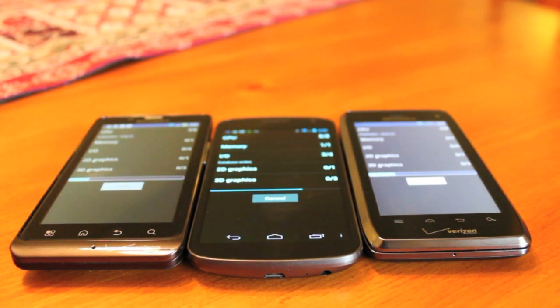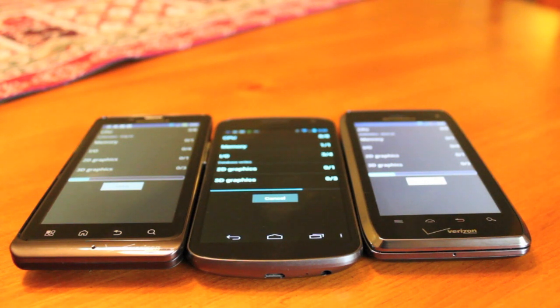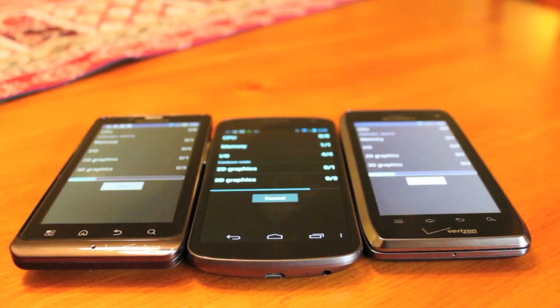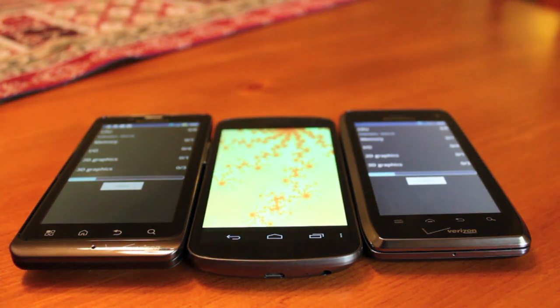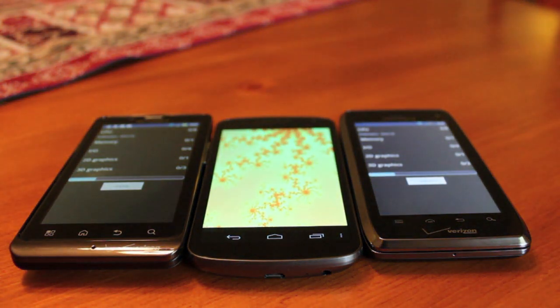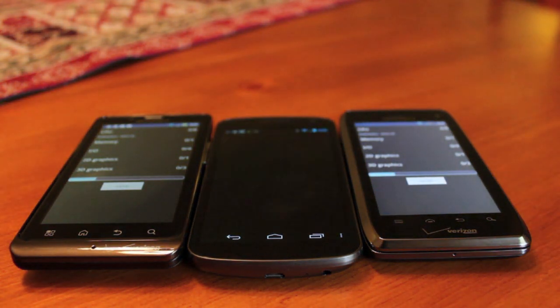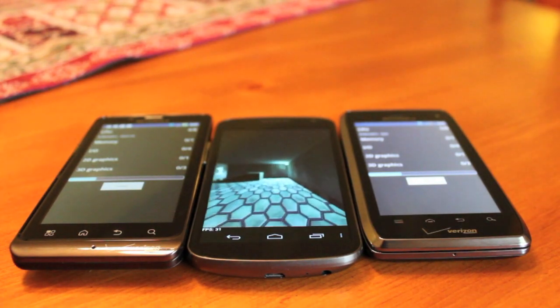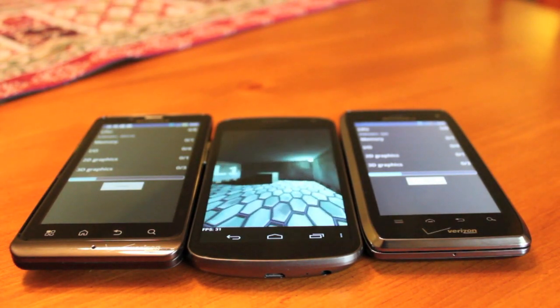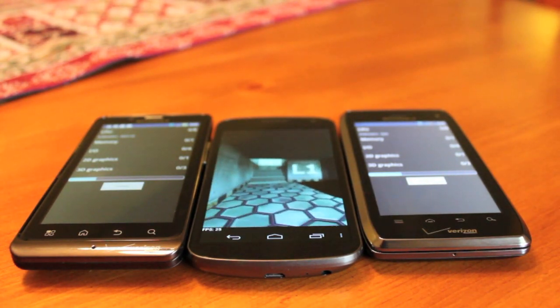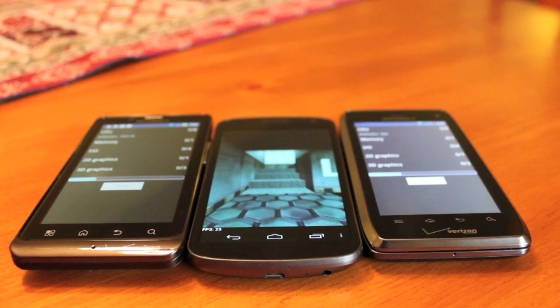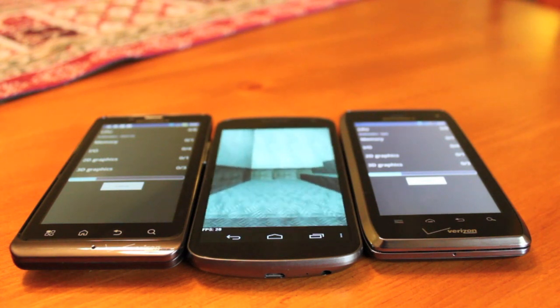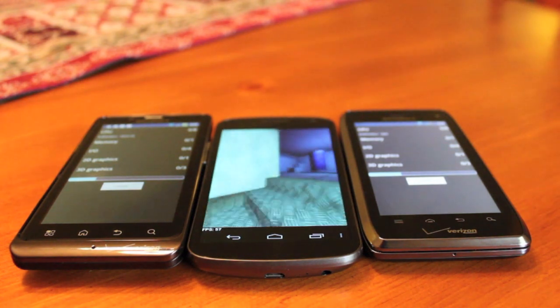So as I had assumed, the Galaxy Nexus looks to be in the lead. It's almost to graphics processing while the Bionic, given the advantage with the head start, is still processing CPU. Droid 4 also still processing CPU. But they'll get there.